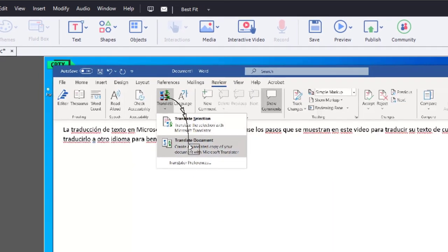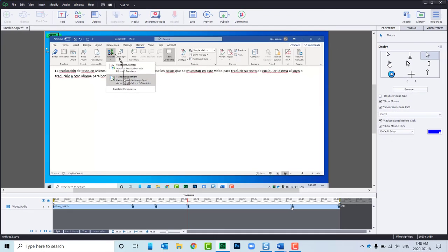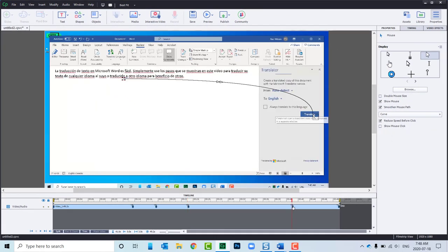You'll have a nice smooth mouse movement on screen for all of your video demos. If you thought this video was useful, please like and share with your colleagues.